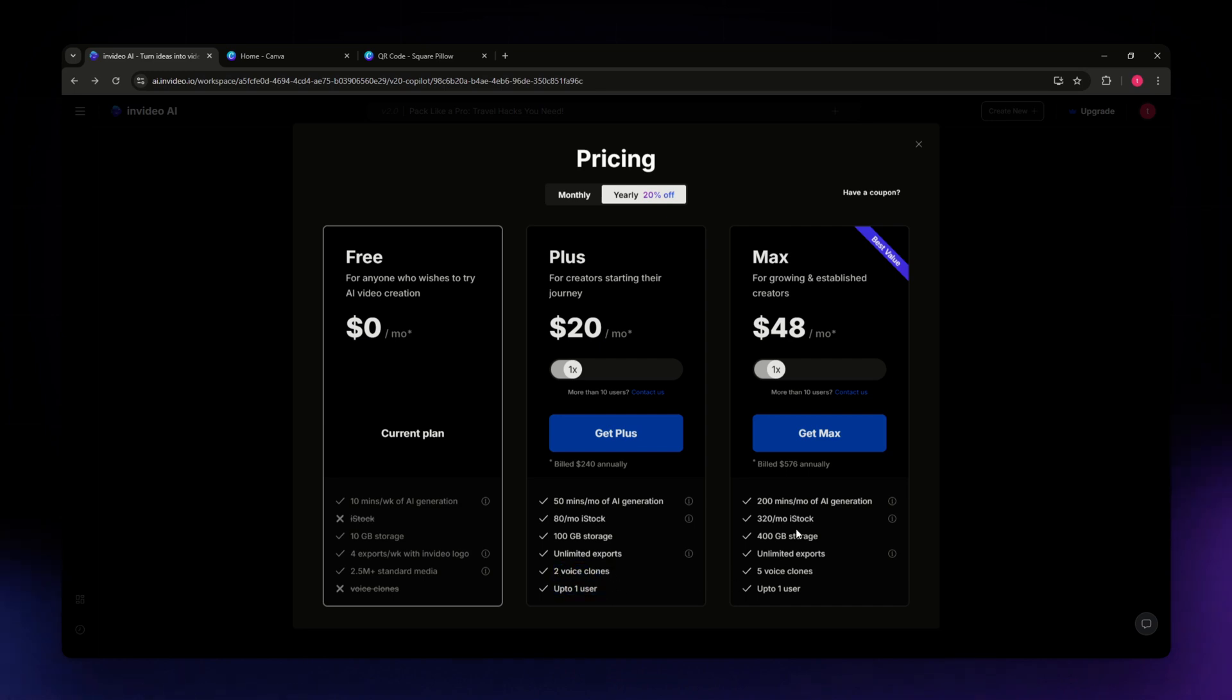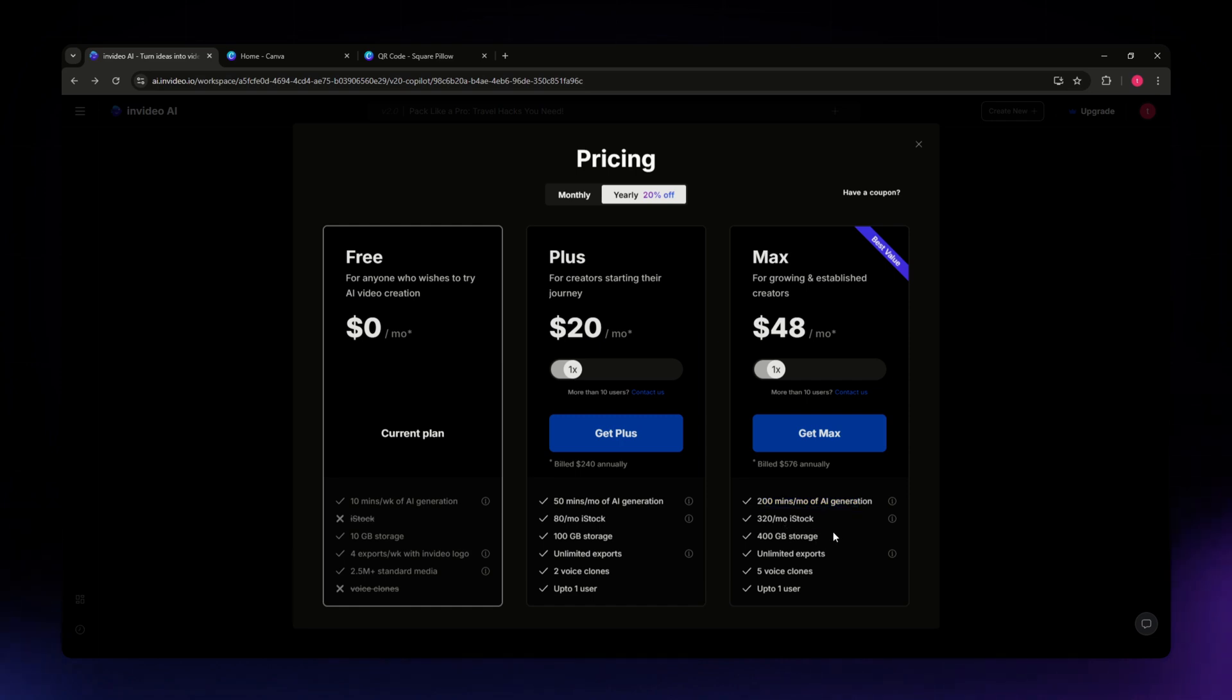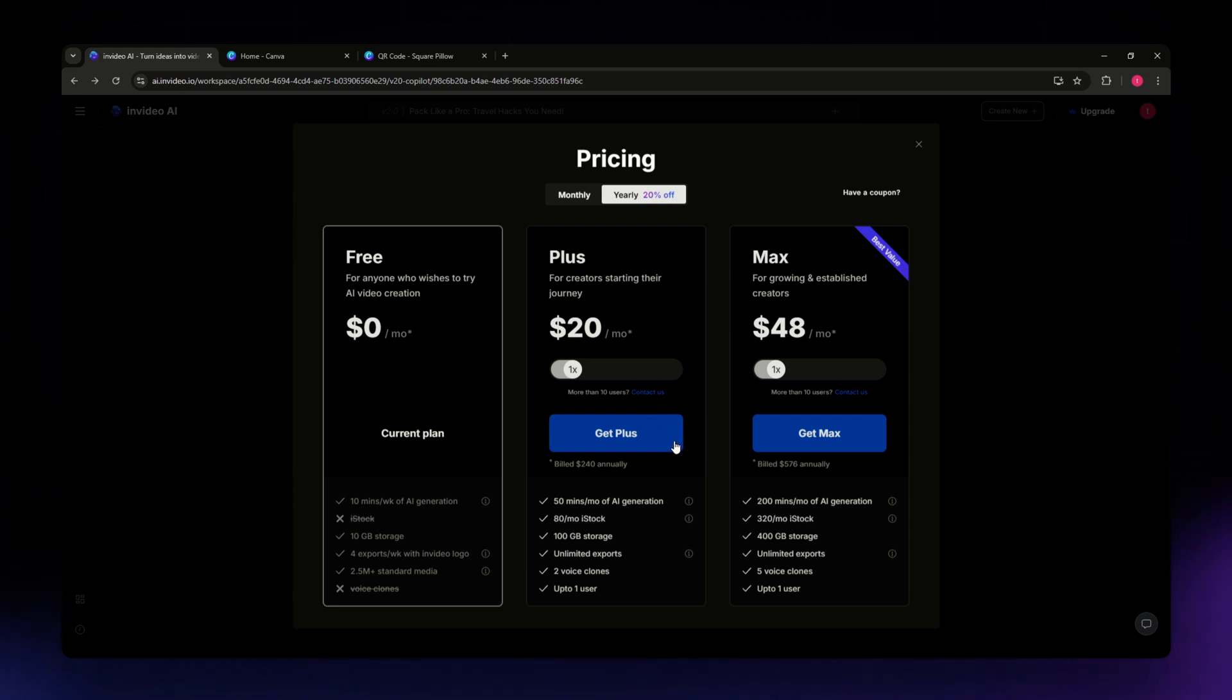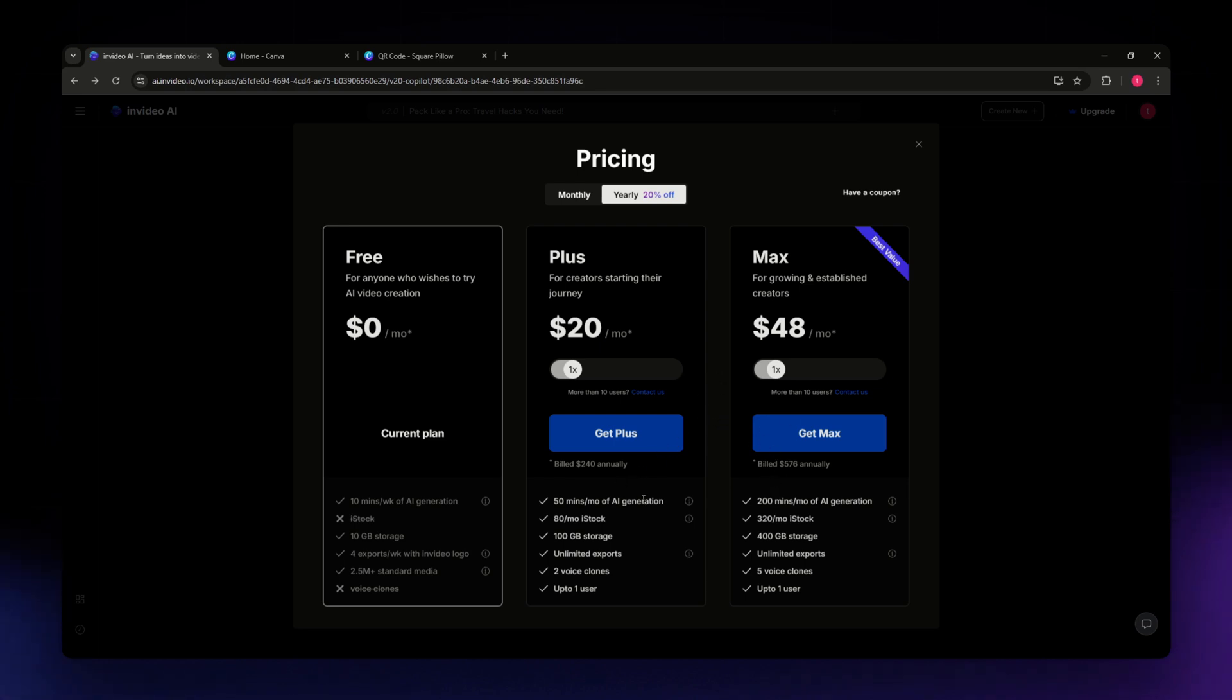For Max, you can have 200 minutes per month of generation, 320 per month iStock, 400 gig storage and limited exports, five voice clones, and up to one user. If you have the budget and the money to subscribe or pay for a plan, I suggest you go for it since it has many benefits as you can see.